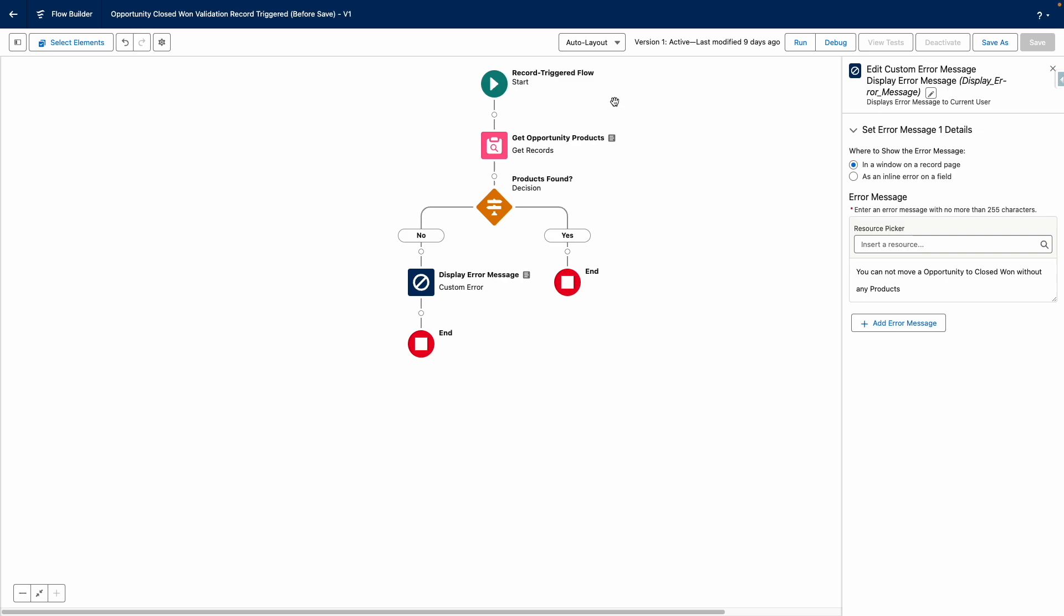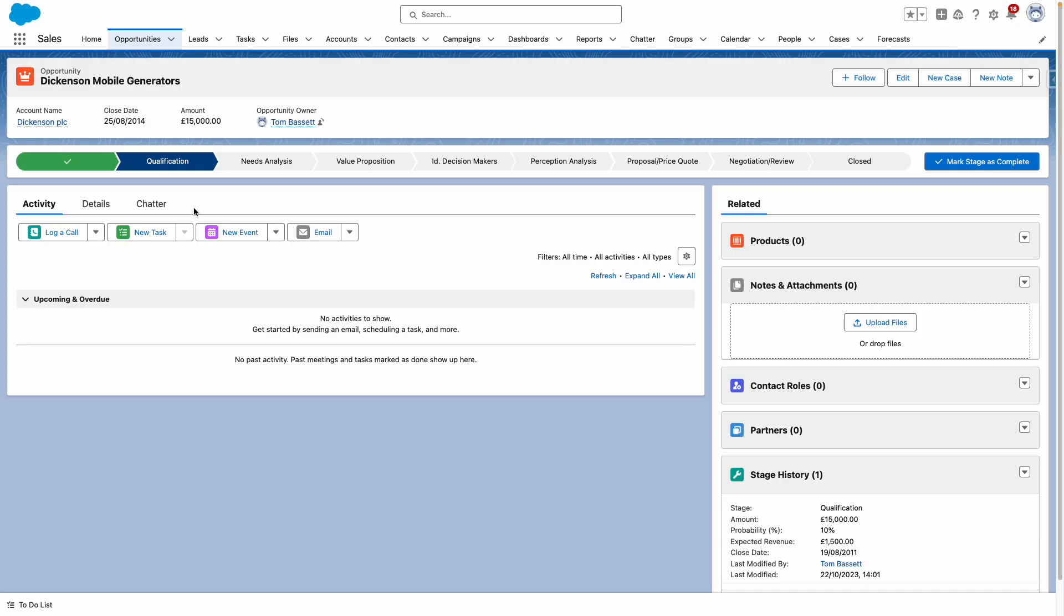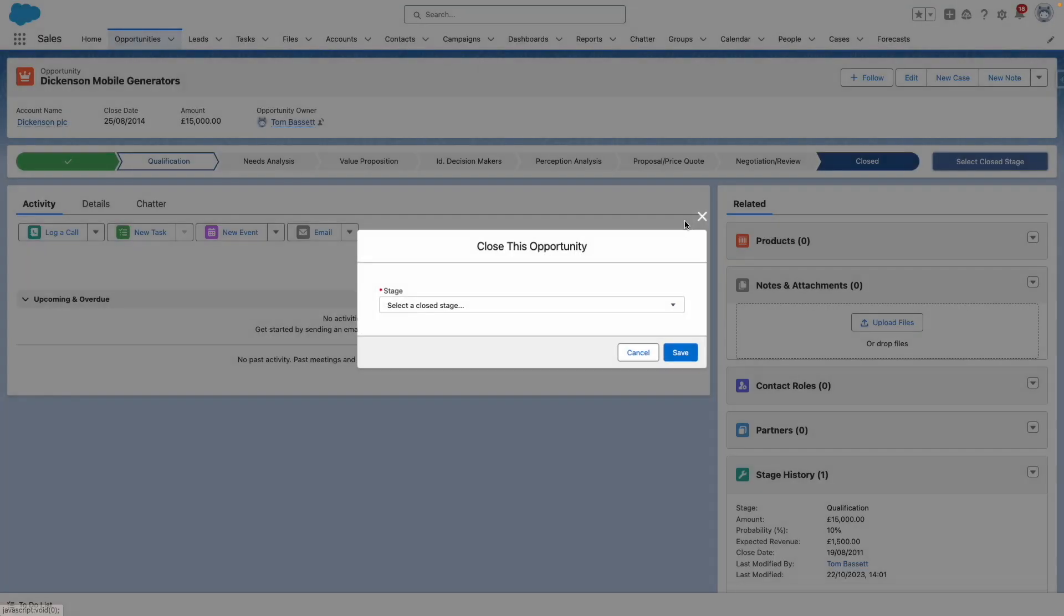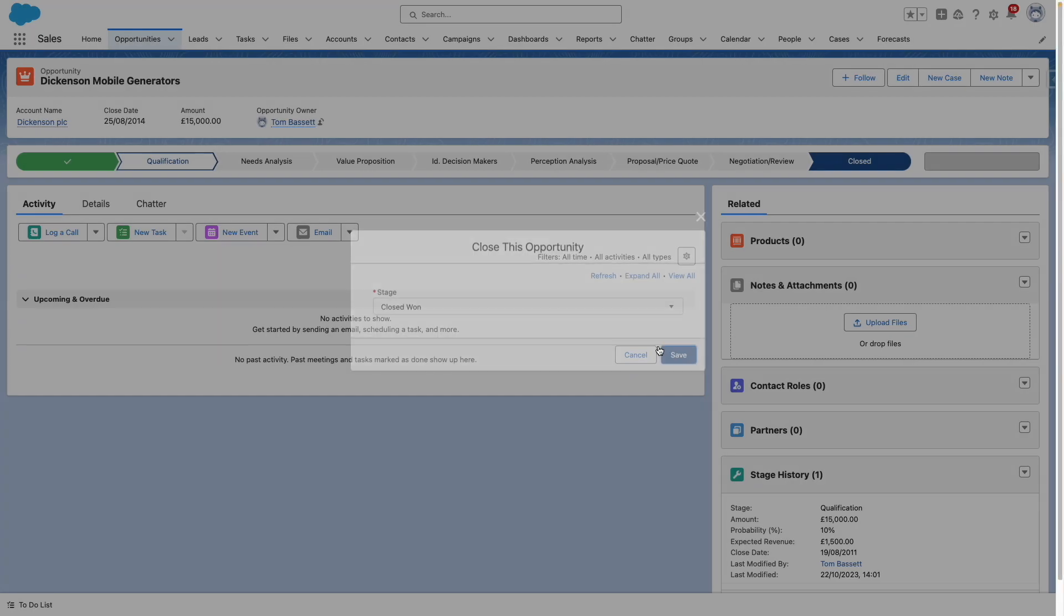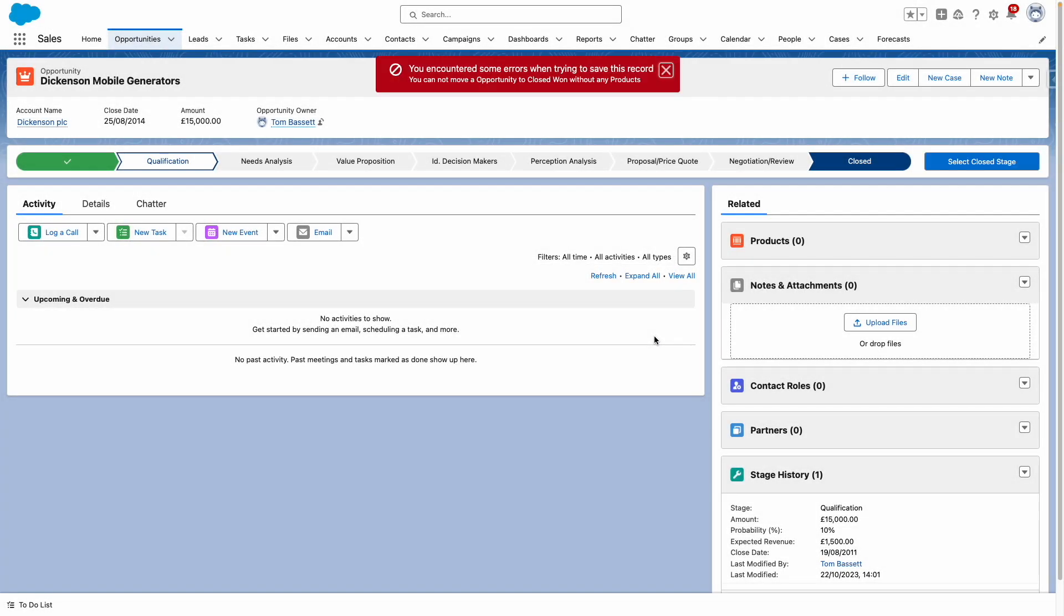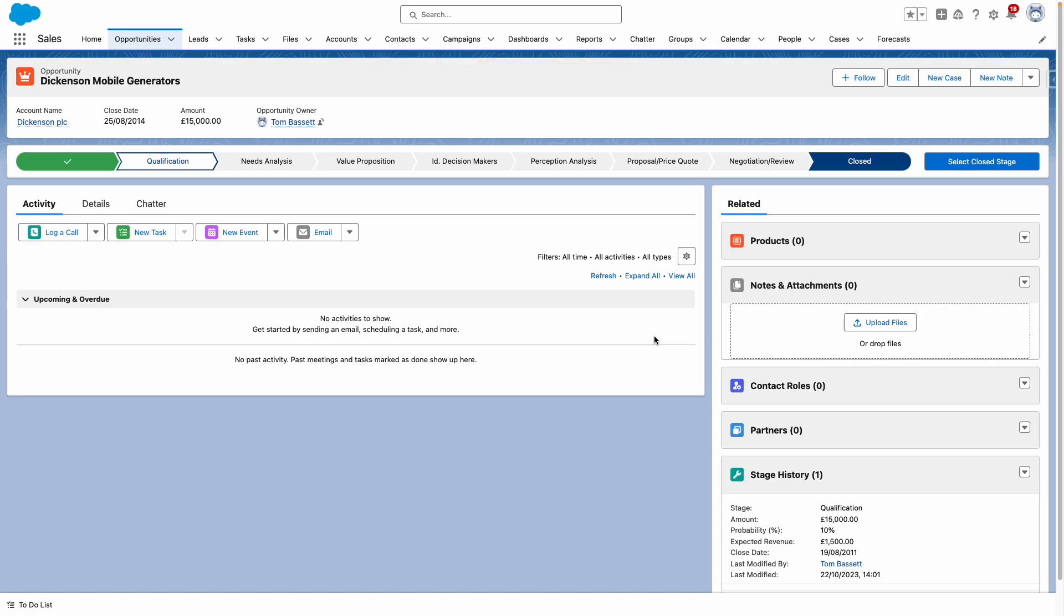Considering this Flow is already active, let's see it in action. So you can see here, I've now opened an opportunity that doesn't have any products. I'm going to attempt to move this to closed one. And there you have it. The Flow has stopped the opportunity from being updated and displayed our custom error message.